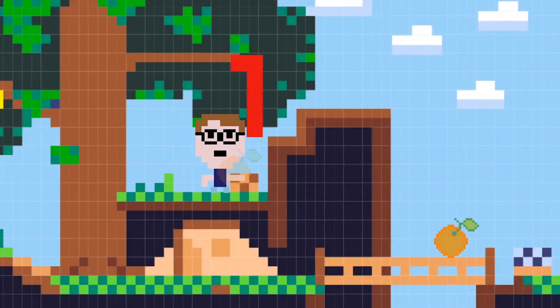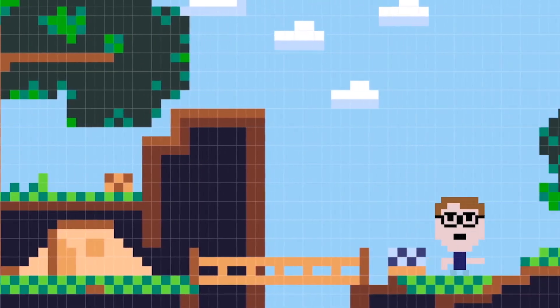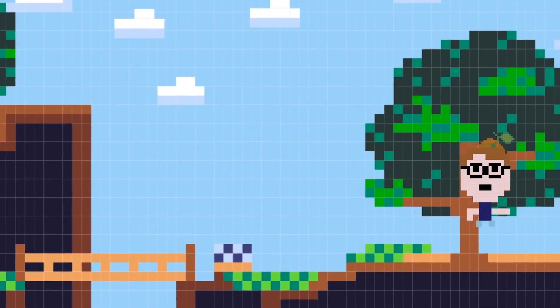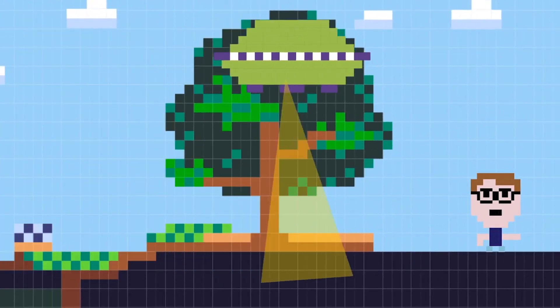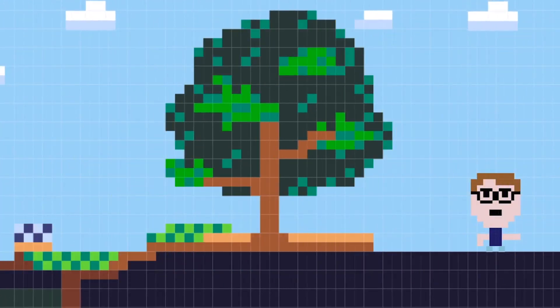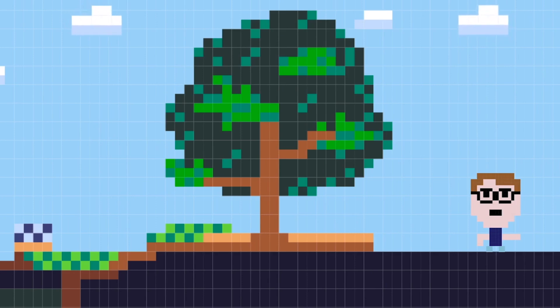Sprites are the things that move about or react in the game. They can be anything from animals and people, pizzas or spaceships. You can bring each sprite to life on screen with a list of instructions called a script.